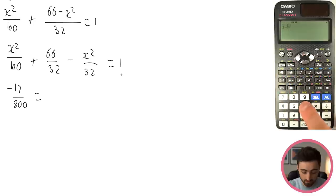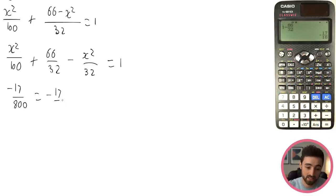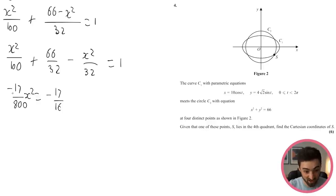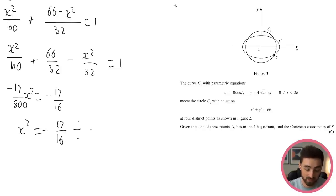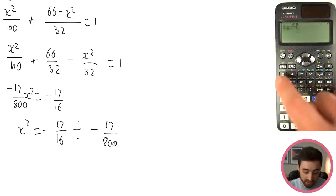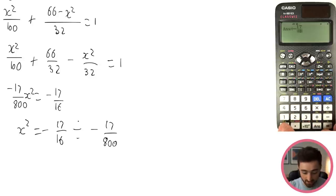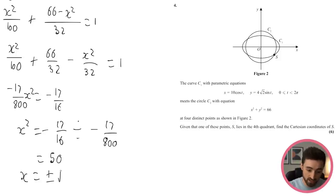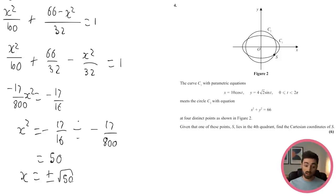So x² = (−17/16) ÷ (−17/800). The 17s cancel, giving x² = 50. Using the calculator to confirm: the answer is 50. Therefore x = ±√50. We'll get two x-values, so now we need to find y.